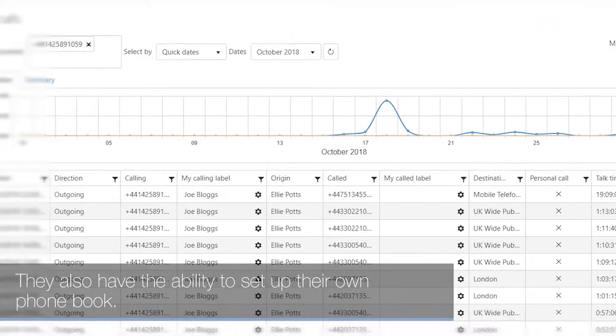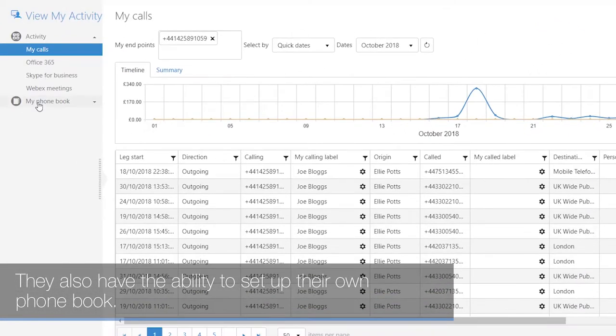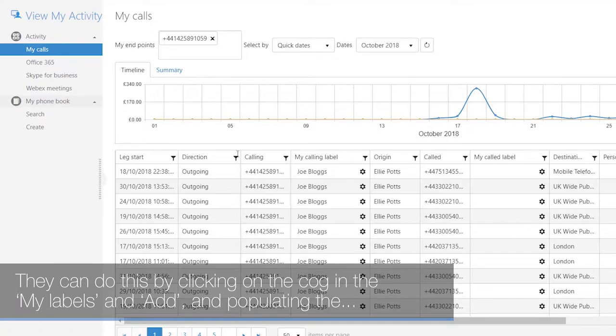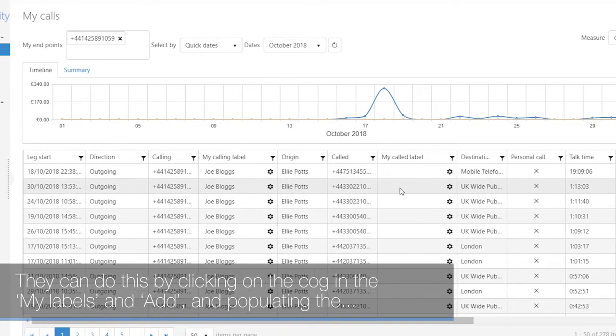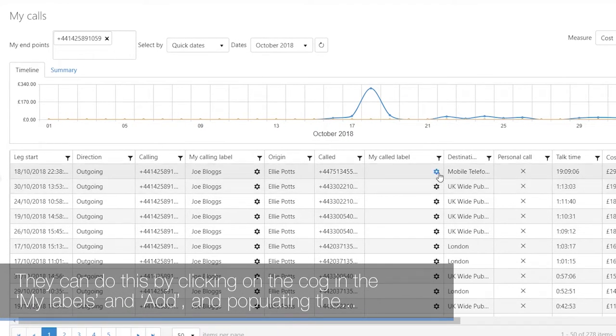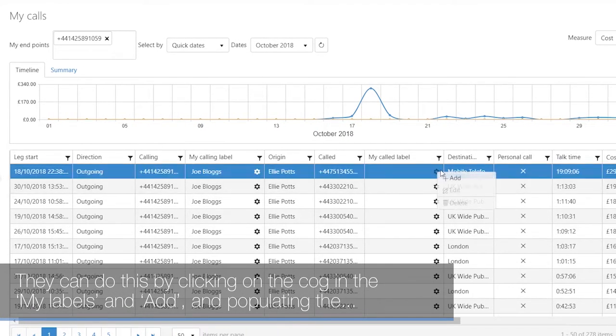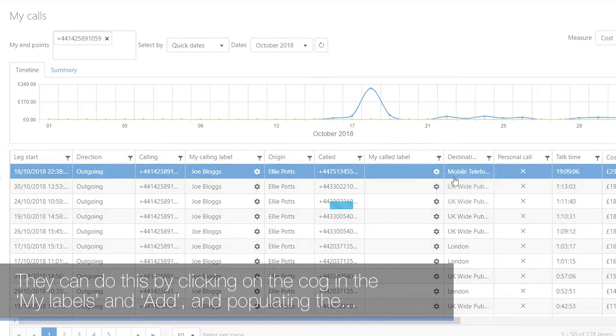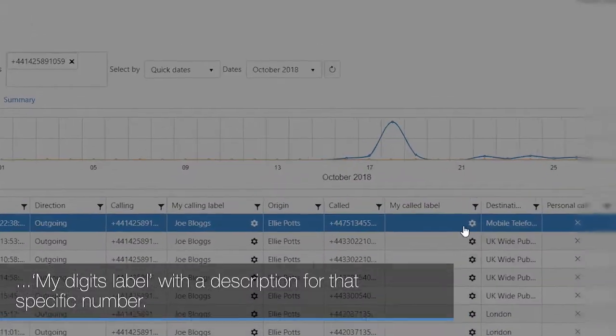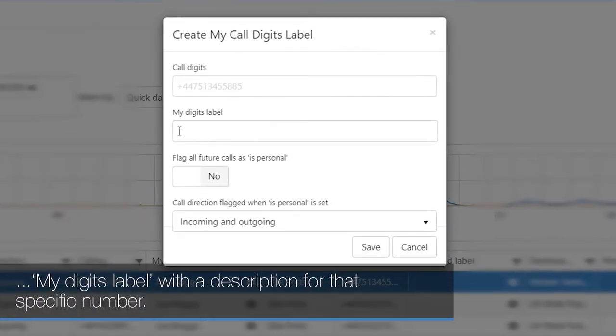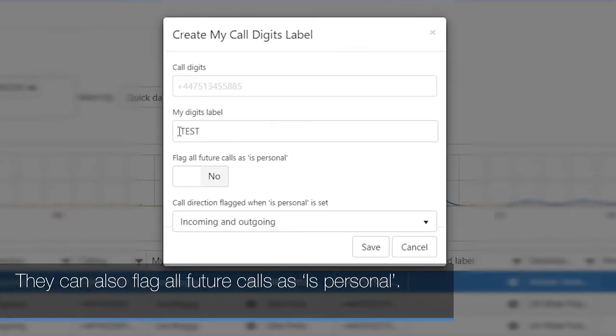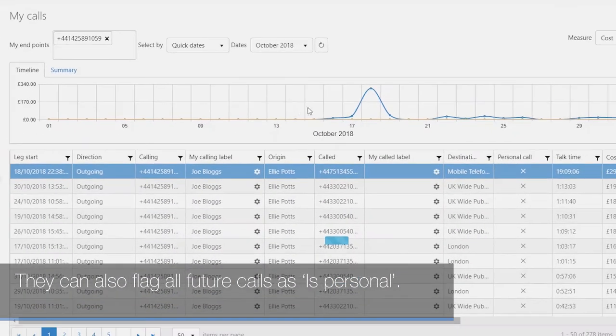They also have the ability to set up their own phone book. They can do this by clicking on the cog in My Labels and populating the My Digits label with a description for that specific number. They can also flag all future calls as personal.